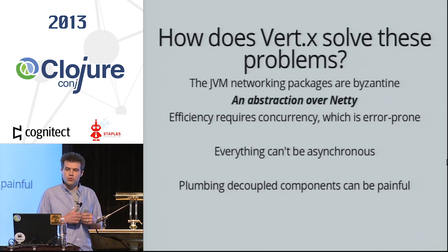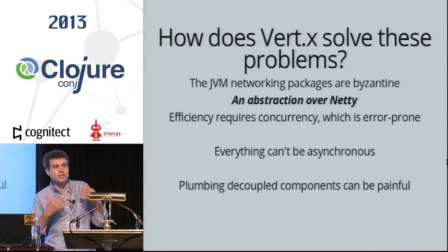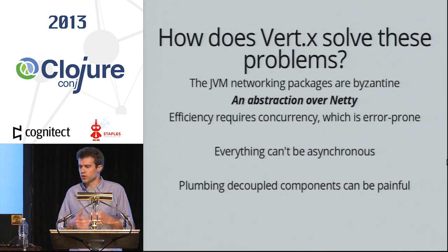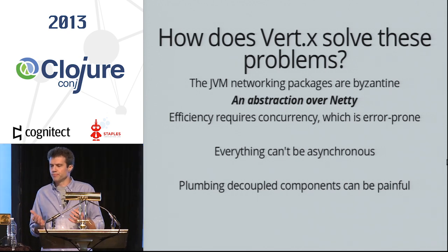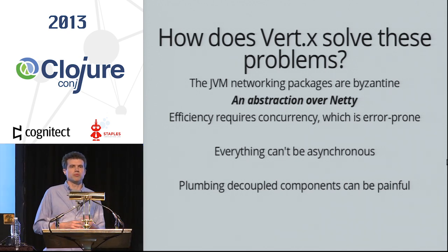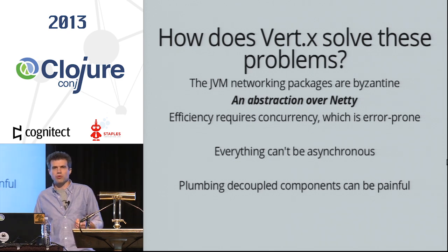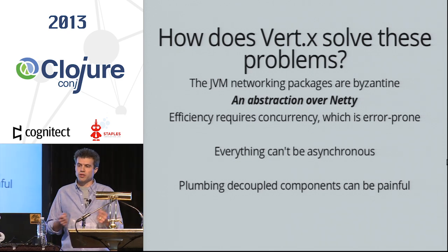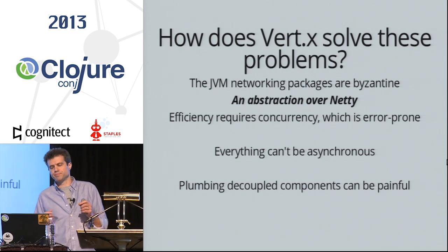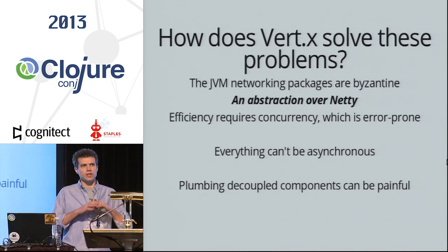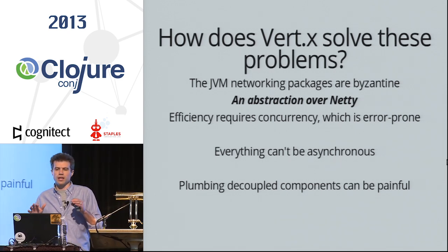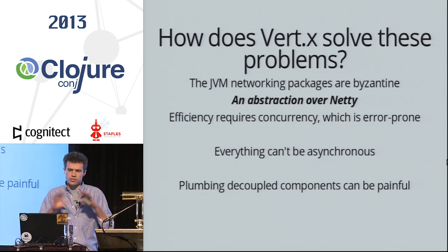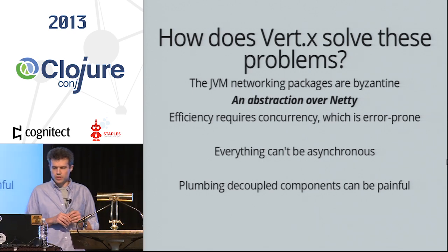So how does Vert.x attack these things? The first problem is it uses Netty. Netty itself is a wonderful abstraction over the networking packages that the JVM provides. And Netty is very powerful but has a lot of knobs you can turn. So Vert.x abstracts some of that away and simplifies some of that complexity for you.